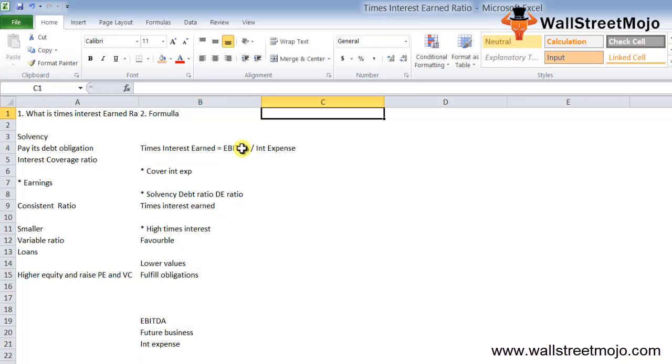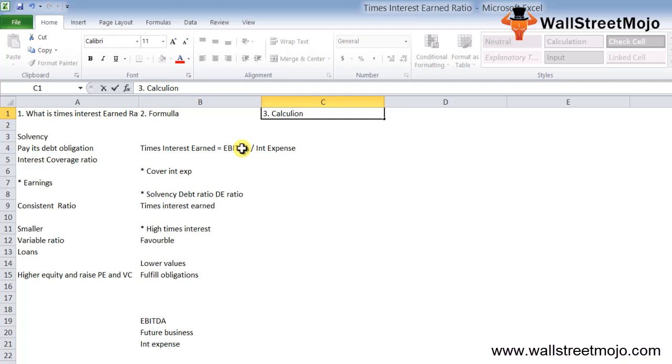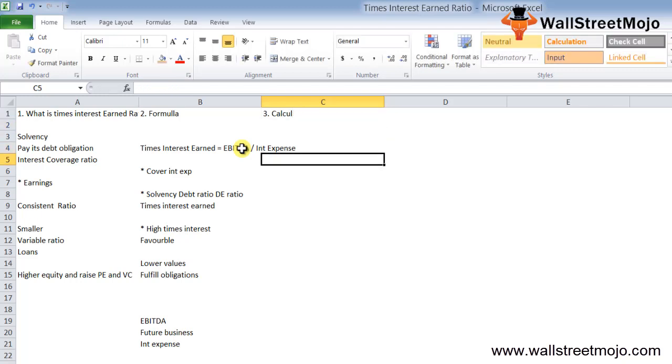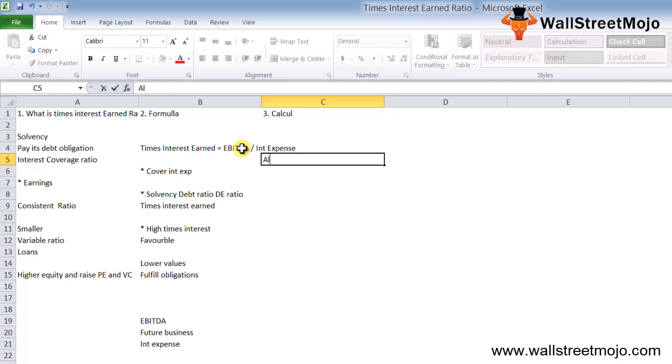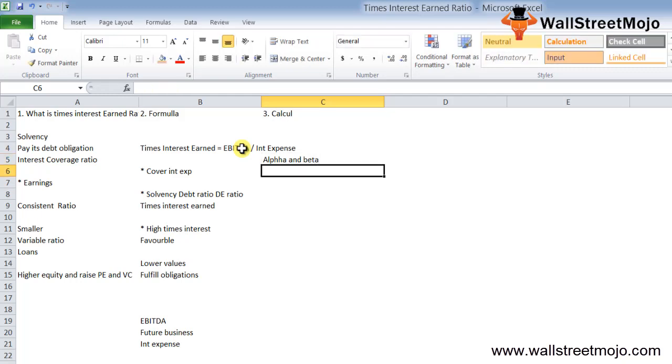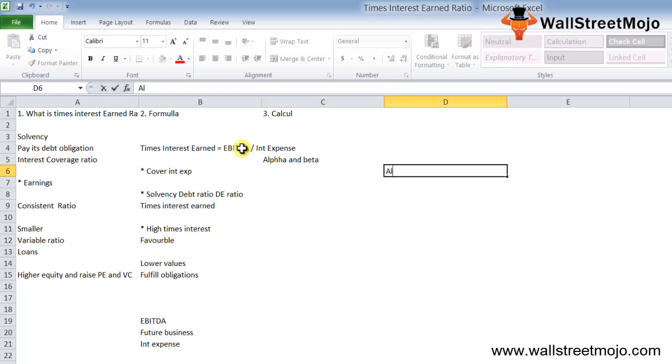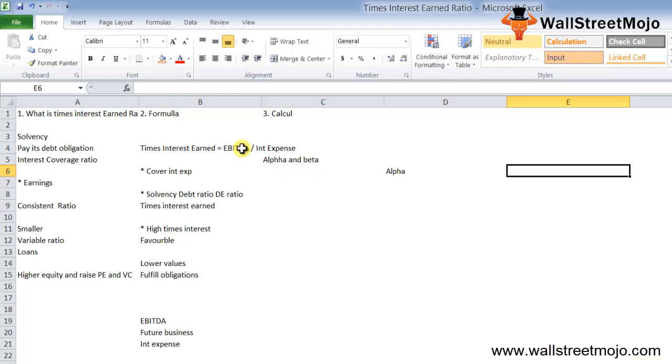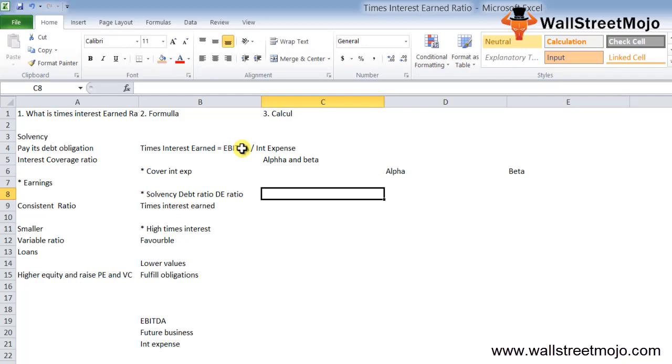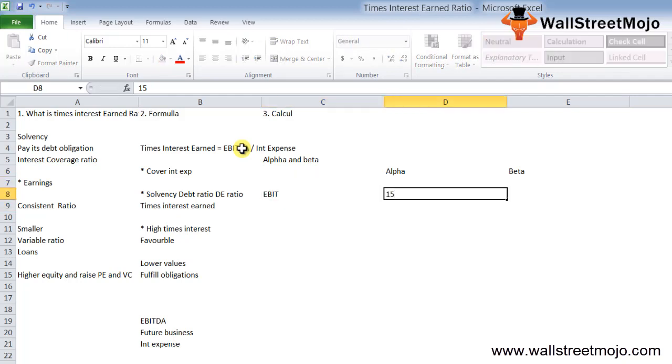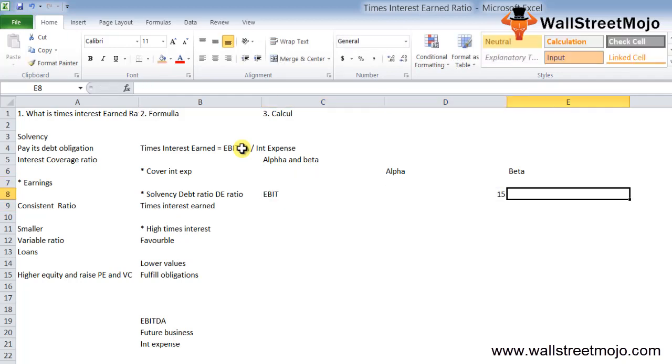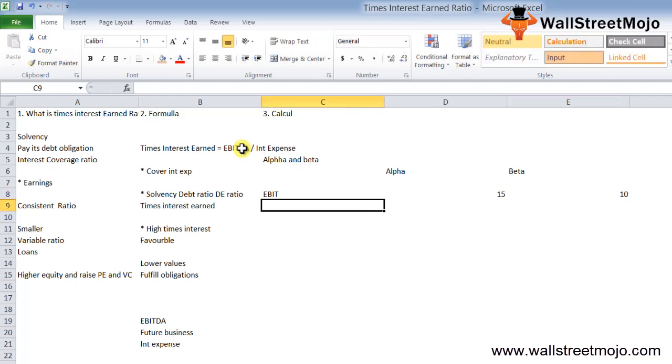Let's see the calculations. Let's take an example. Suppose you have two companies—one is Alpha and another is Beta—in a similar industry. The data: Alpha has EBIT of $15 million and Beta $10 million. Interest expense: Alpha $5 million, Beta $7 million.